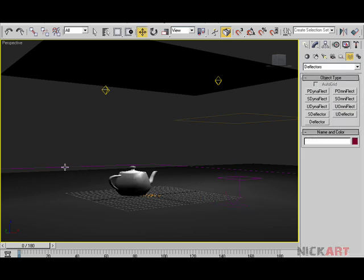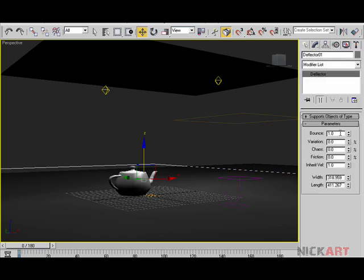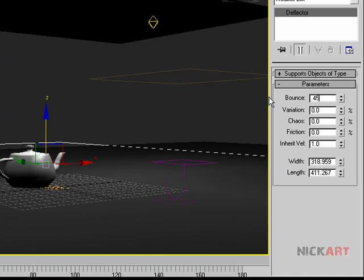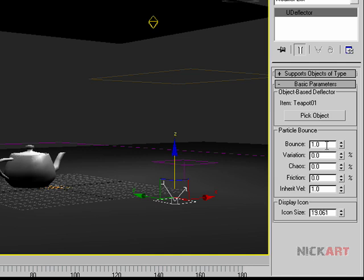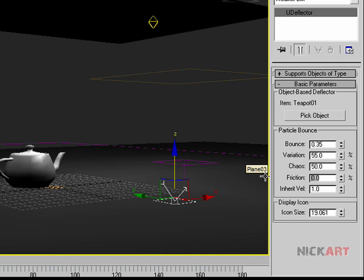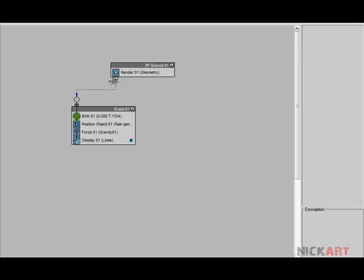First, select the ground collider — set the bounce value to 0.45, give a little bit of variation about 55%, chaos nearly 50%, friction 65%. We're not dealing with inherited velocity since the ground is static. Now select the teapot's object-based collider — set the bounce rate a bit lower, something like 0.35, with some variation. Use larger friction — the more the friction, the stickier the particle — so we'll choose 95% to get a dripping kind of effect.